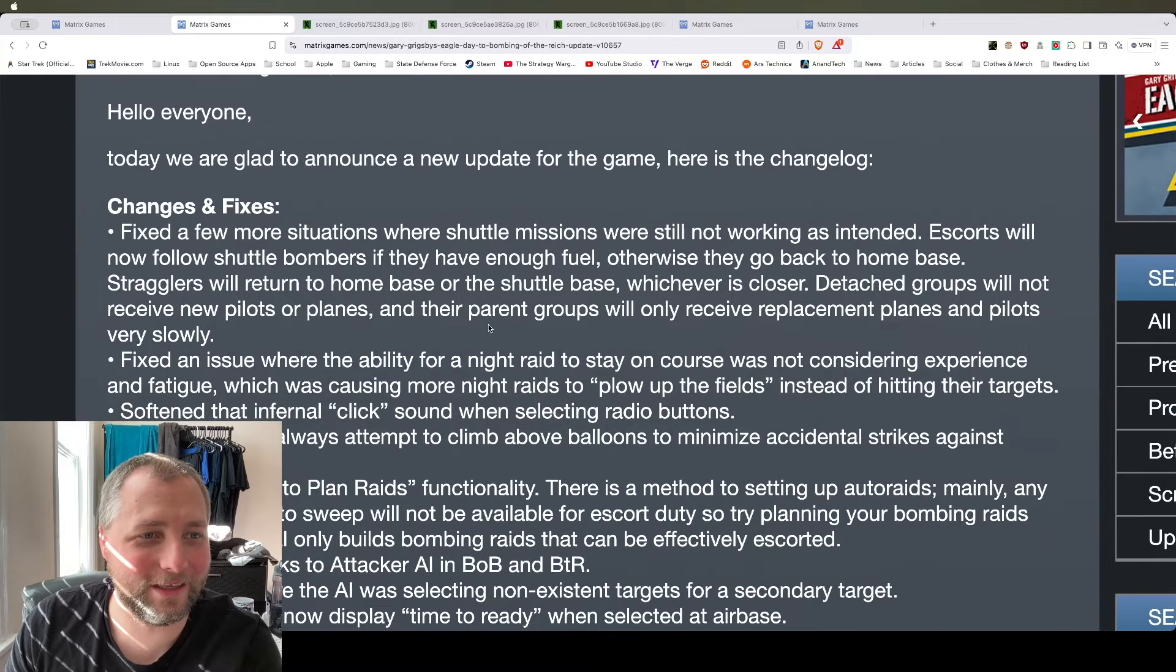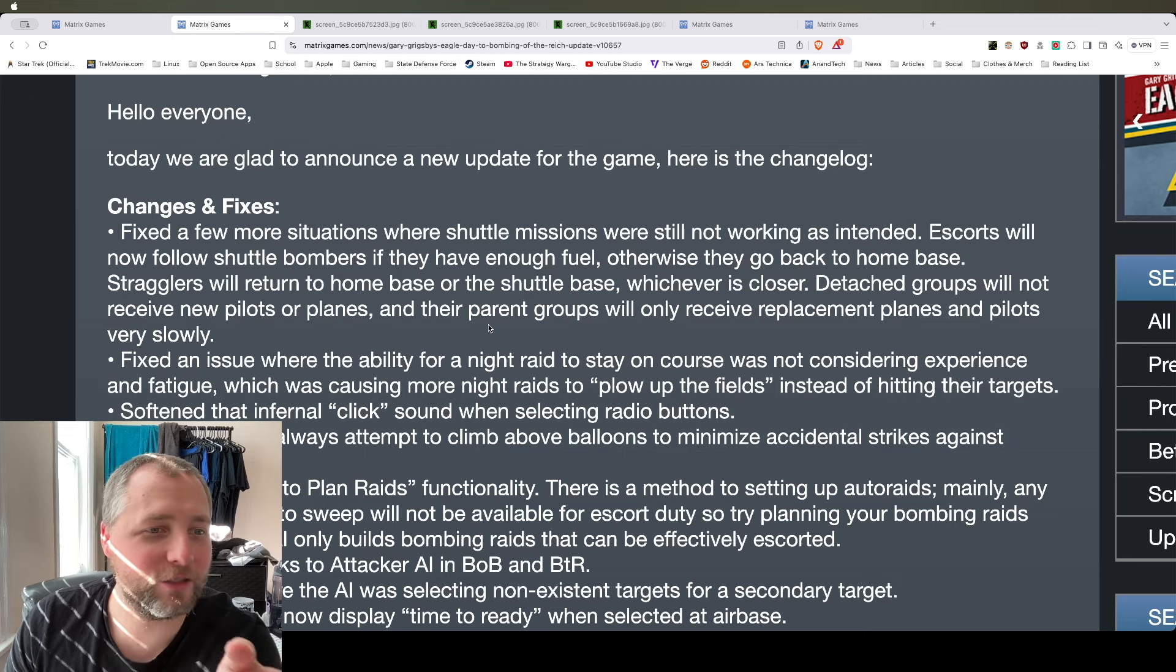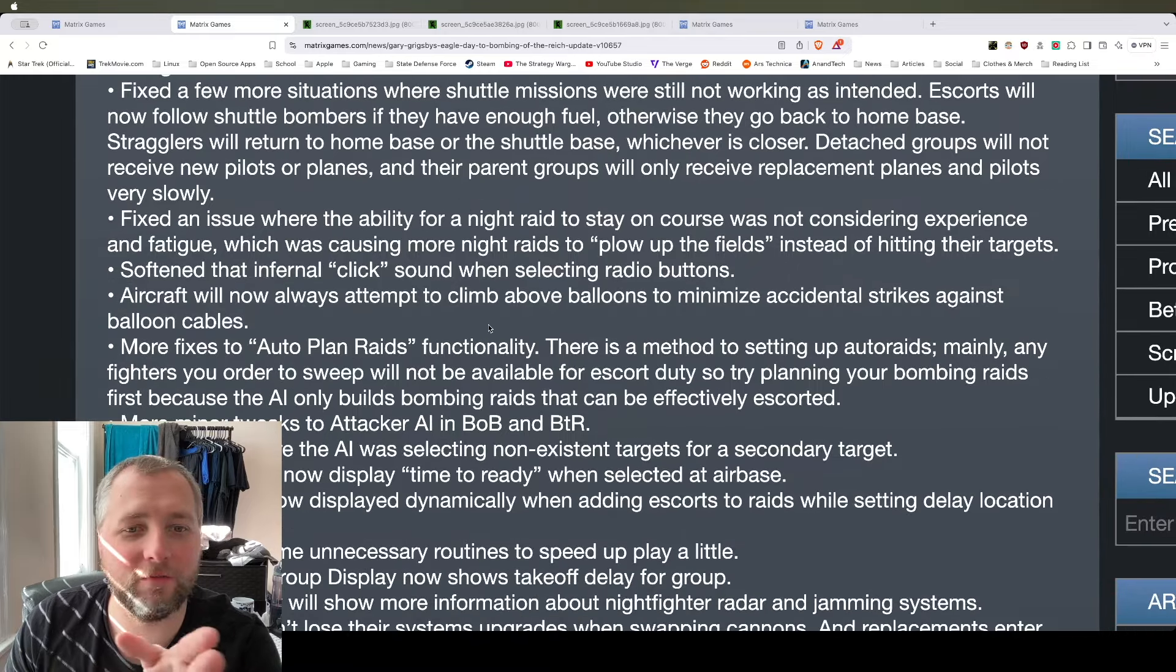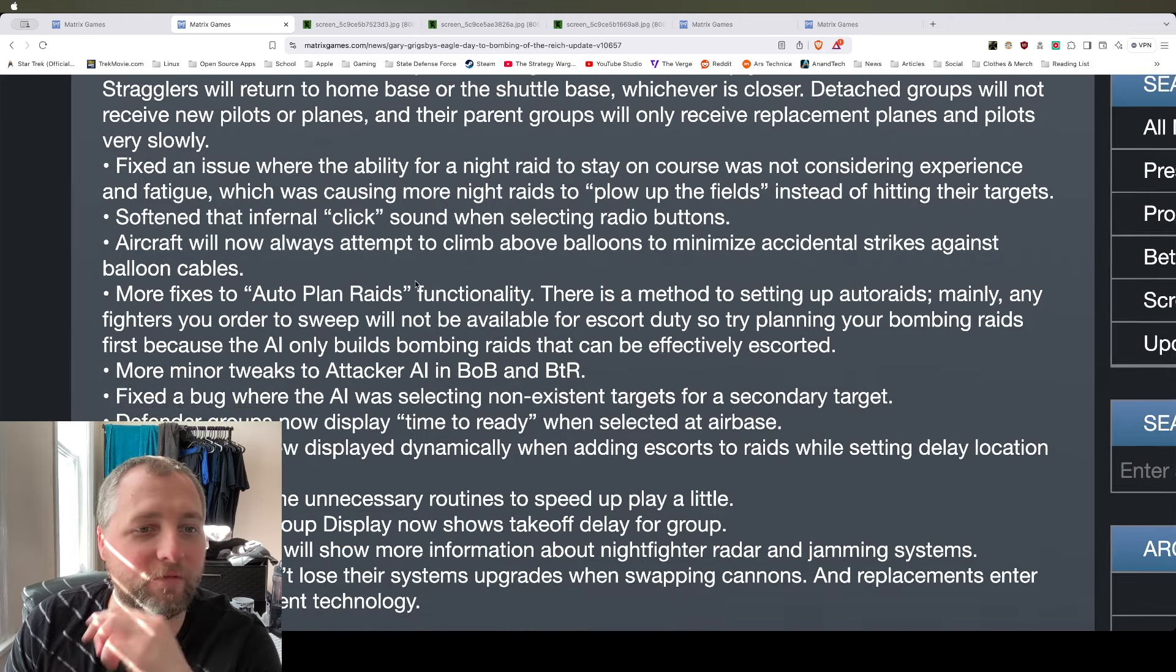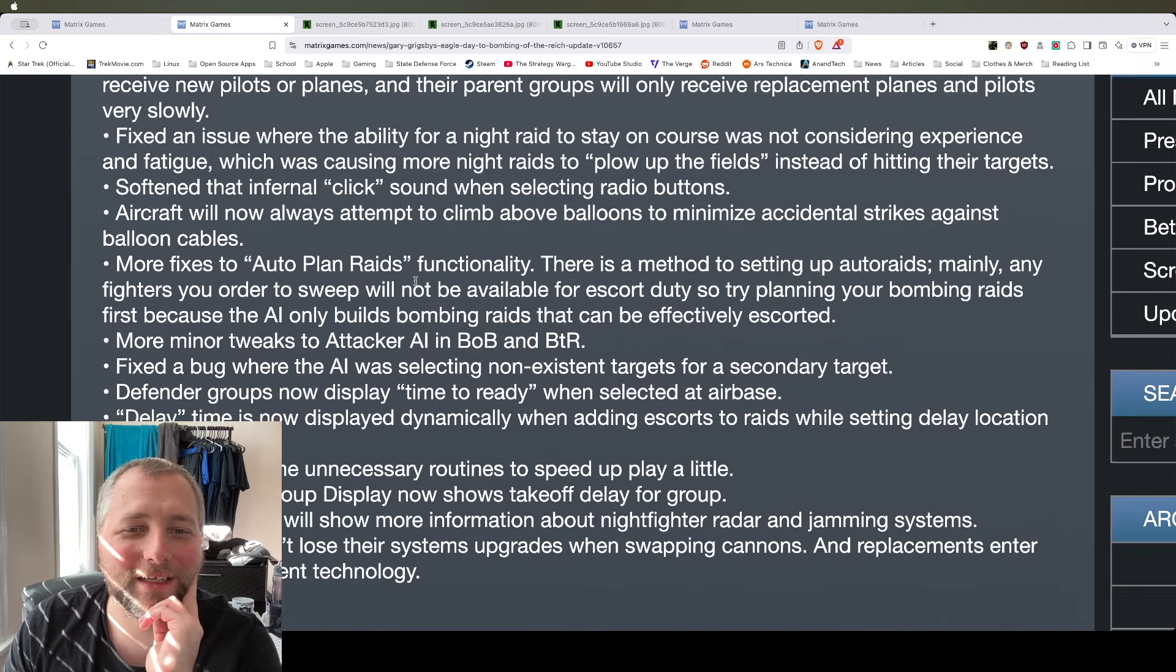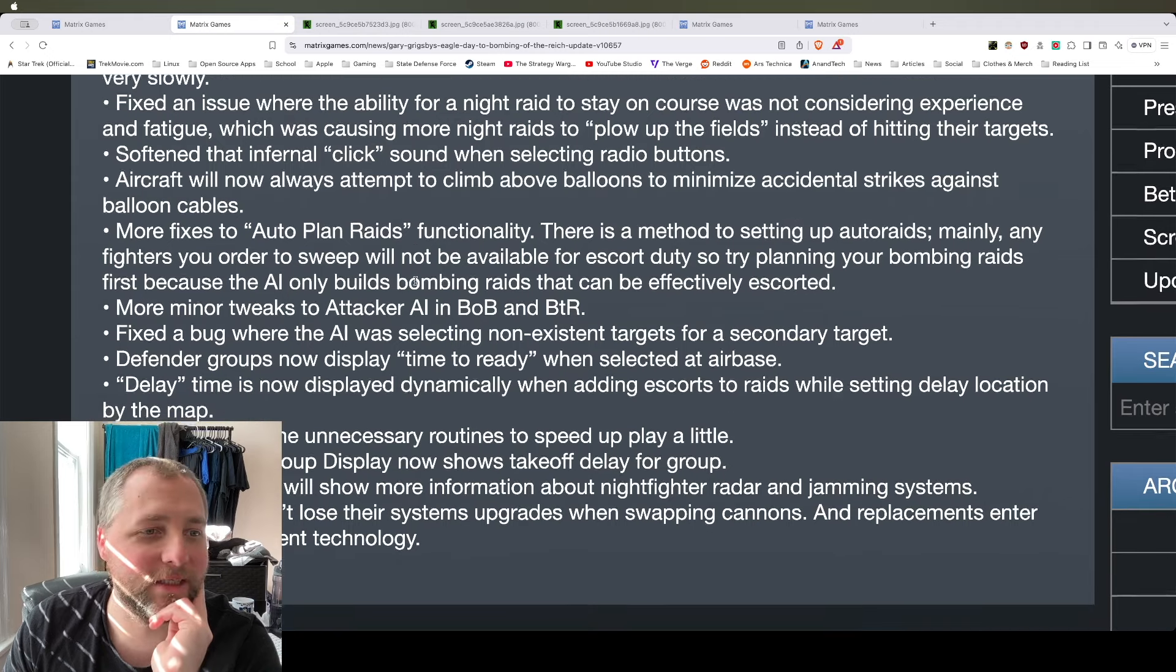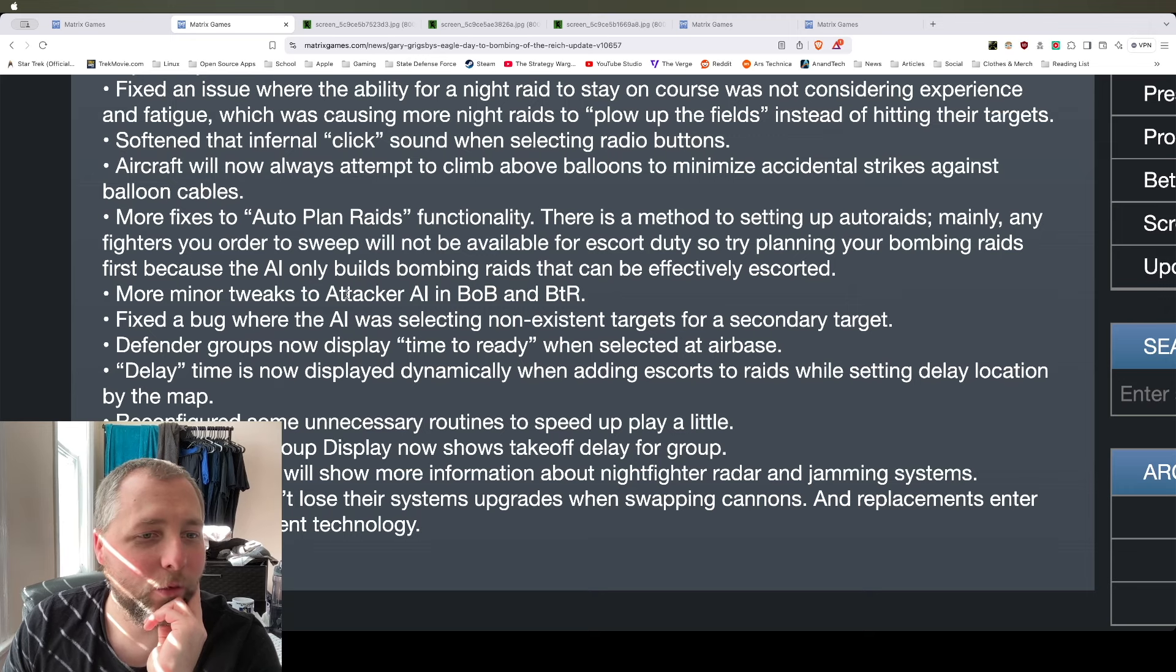Let's see what they added. So fixed a few situations where shuttle missions were still not working as intended. Escorts will not follow shuttle bombers if they have enough fuel, otherwise they go back to home base. Fixed an issue where the ability for night raids to stay on course was not considered experience and fatigue, which is causing more night raids to plow up the field instead of hitting their targets. Softened the internal click sound when selecting radio buttons. Aircraft personnel always attempt to climb above balloons to minimize accidental strikes against balloon cables. More flexes to auto-plan raids functionality. More minor tweaks to attacker AI.